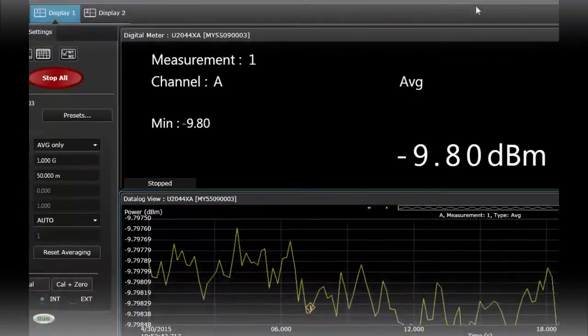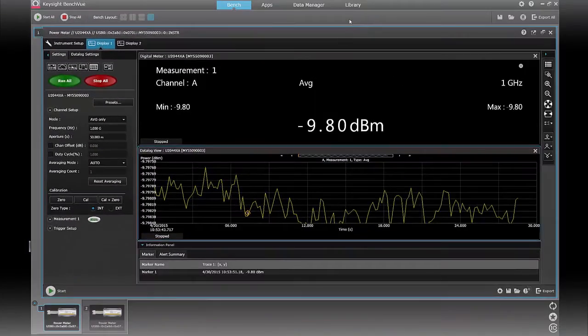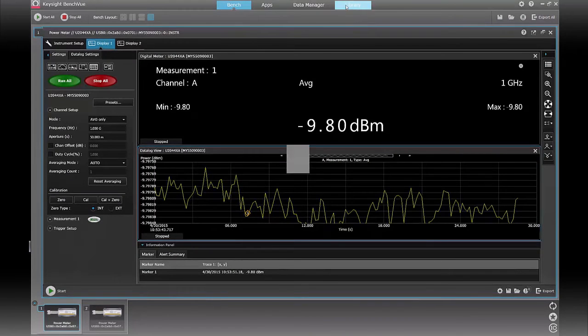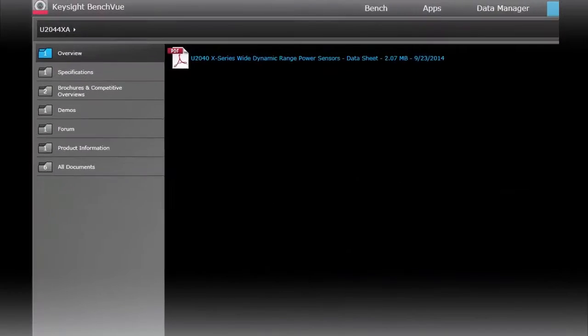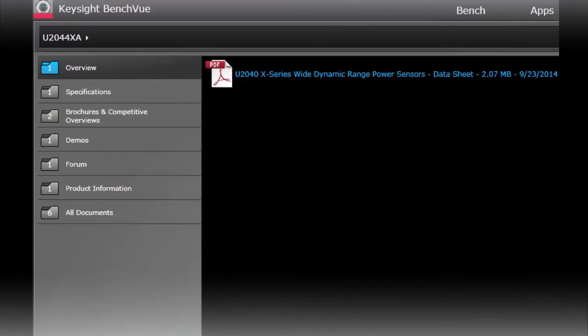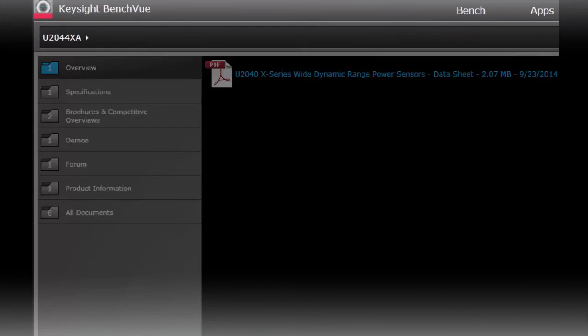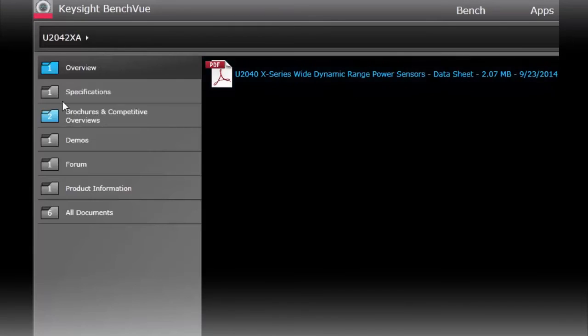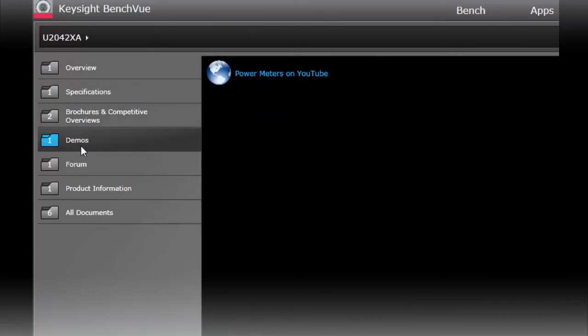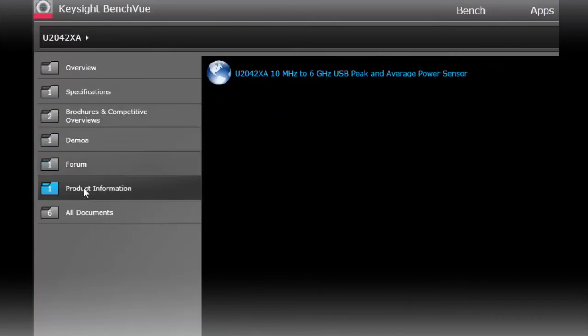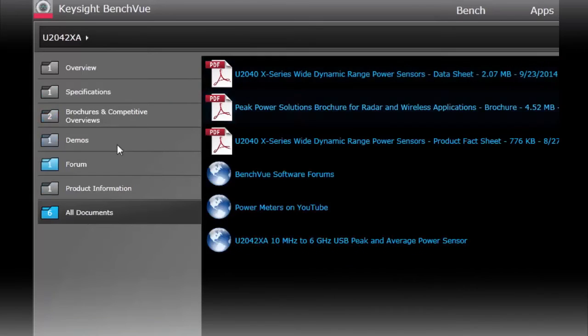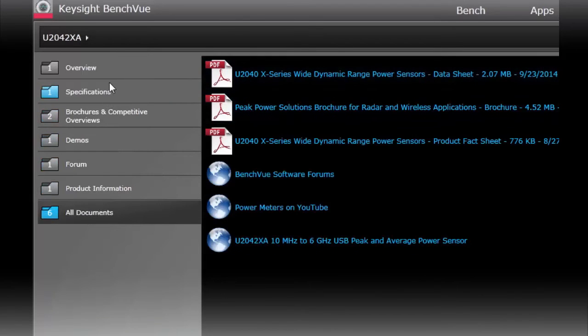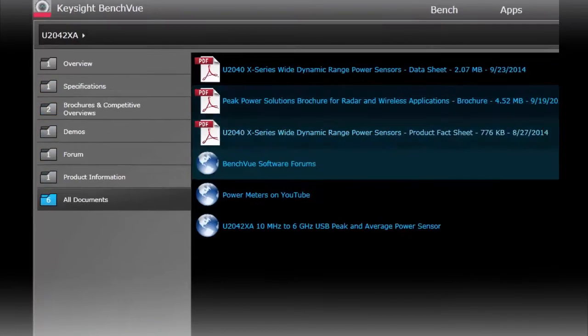A couple other simple features that BenchVue provides is a library of information for your particular instrument. So I have here clicked on this power sensor and it automatically pops up the available information from BenchVue from different resources that BenchVue has tied into.